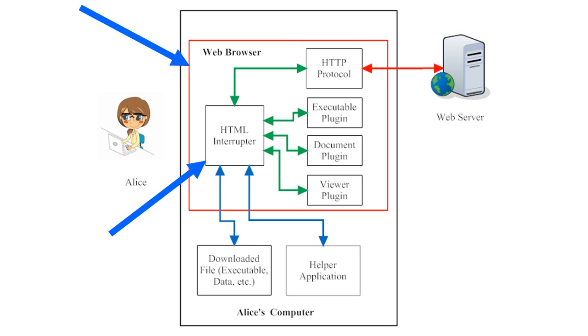When the HTML interpreter reads through the lines of code for the web page, it will occasionally find non-HTML files embedded into the HTML code. For example, it might find a video file, or a PDF, embedded into the web page.